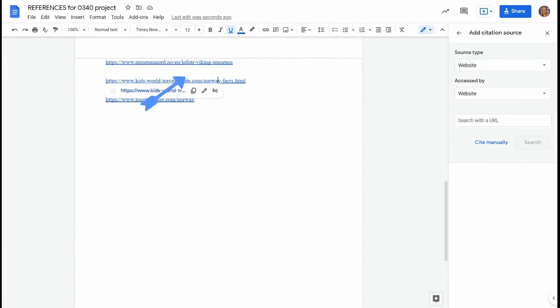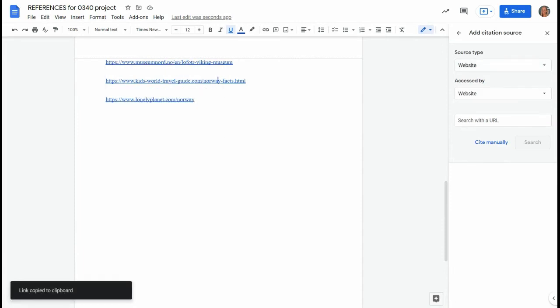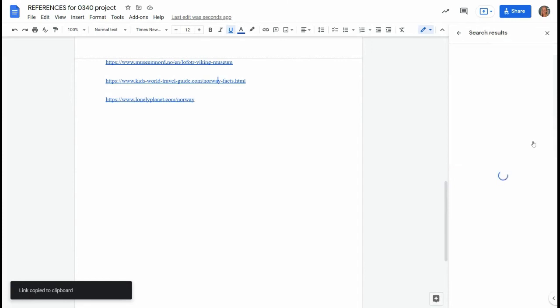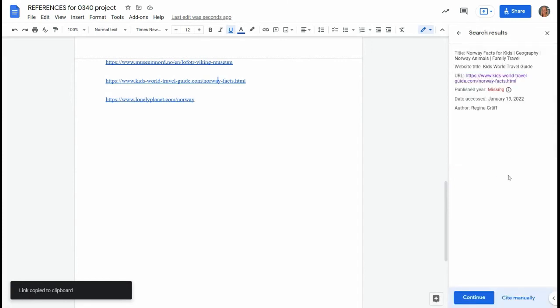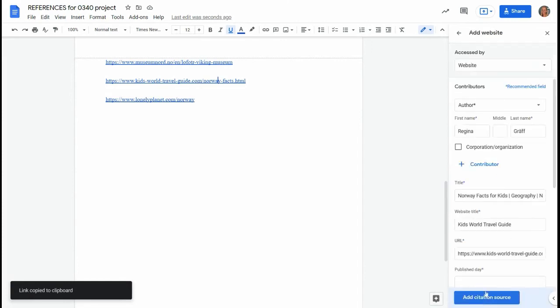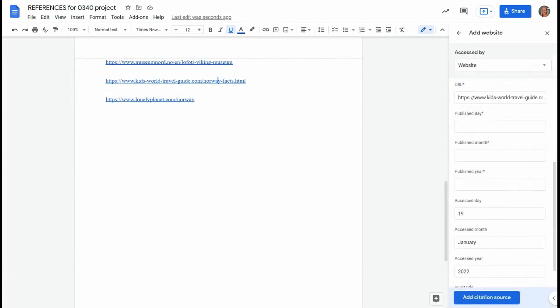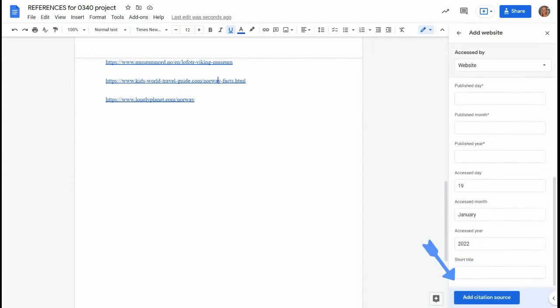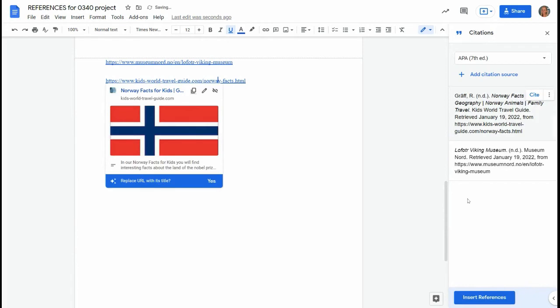Choose the next URL, paste it in, click search. It'll find it for you again. Again it says missing publisher year. Click add citation source. Now we can see two of them there.